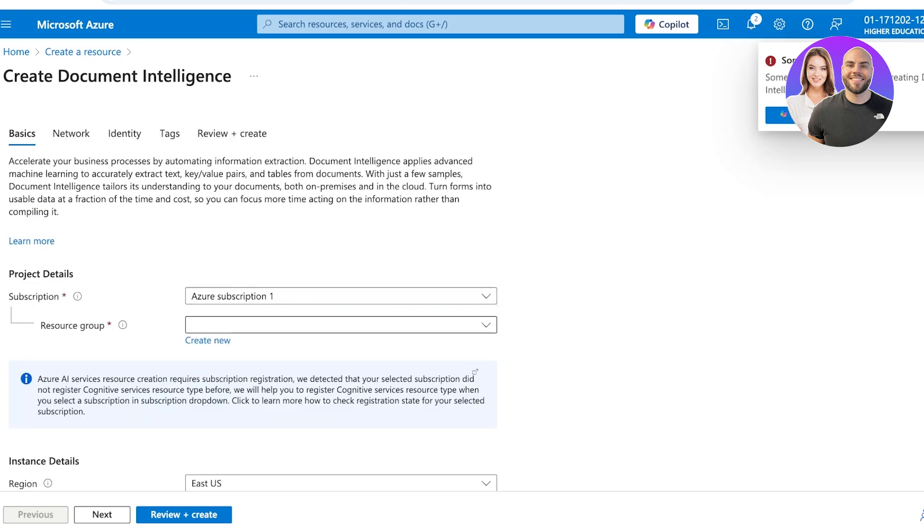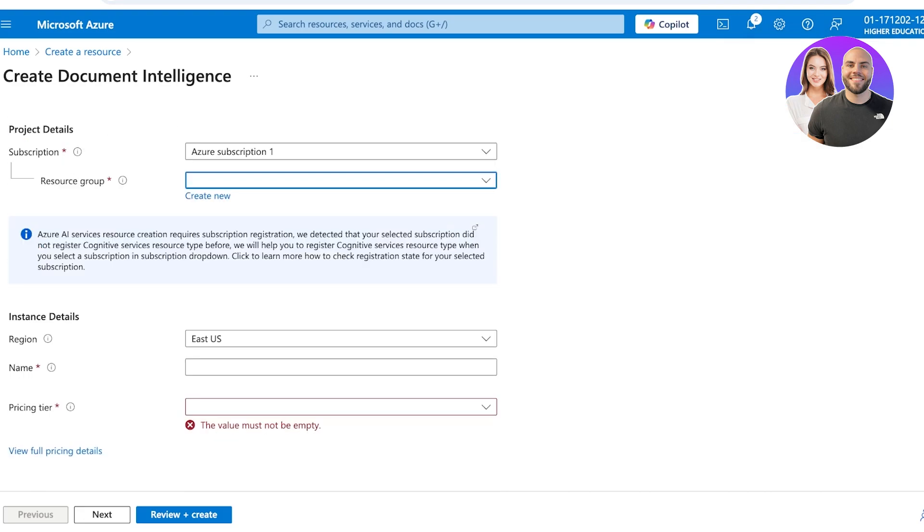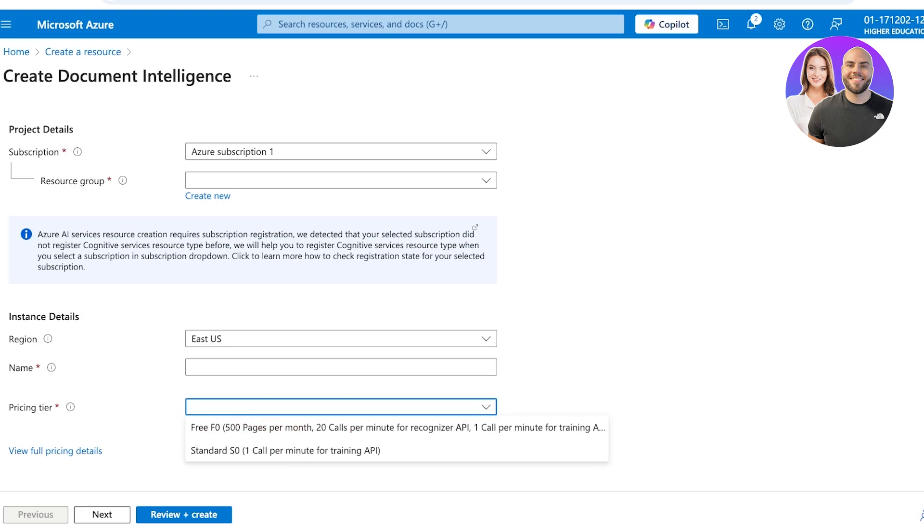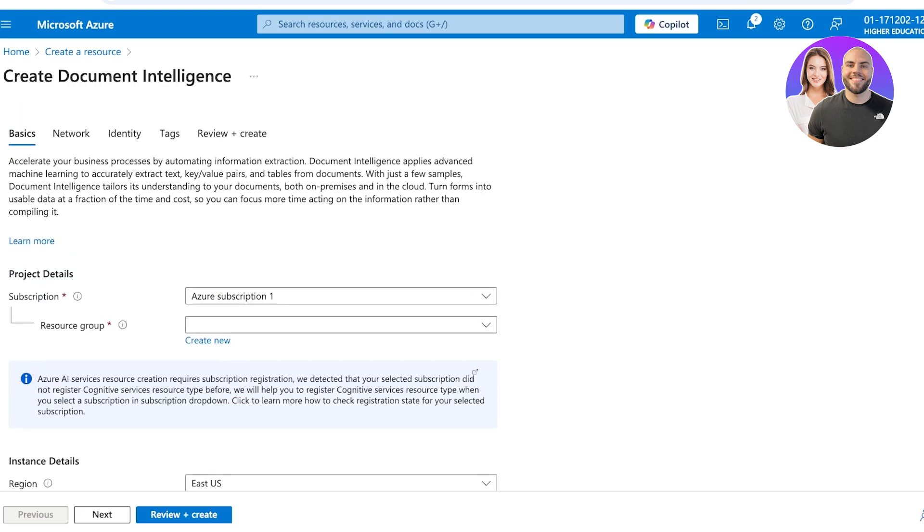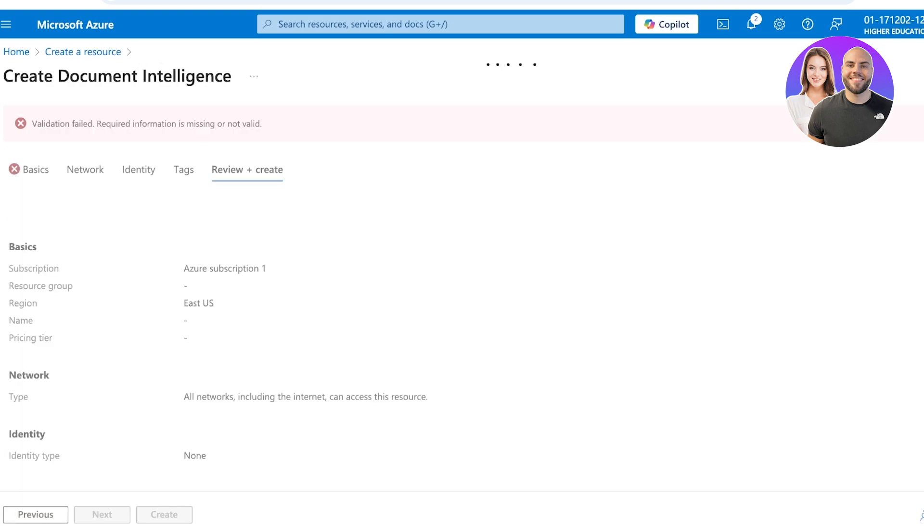First off you have your subscription and then you can select your resource group. After that you will have your instance details as well as name and pricing tier that you want to add. Then after that you will see more details such as the pages per month, calls per minute for the recognizer API, as well as the training limits that this will have. After that you can click on Review and Create and start with the actual training and start building your own customized resources using Azure.